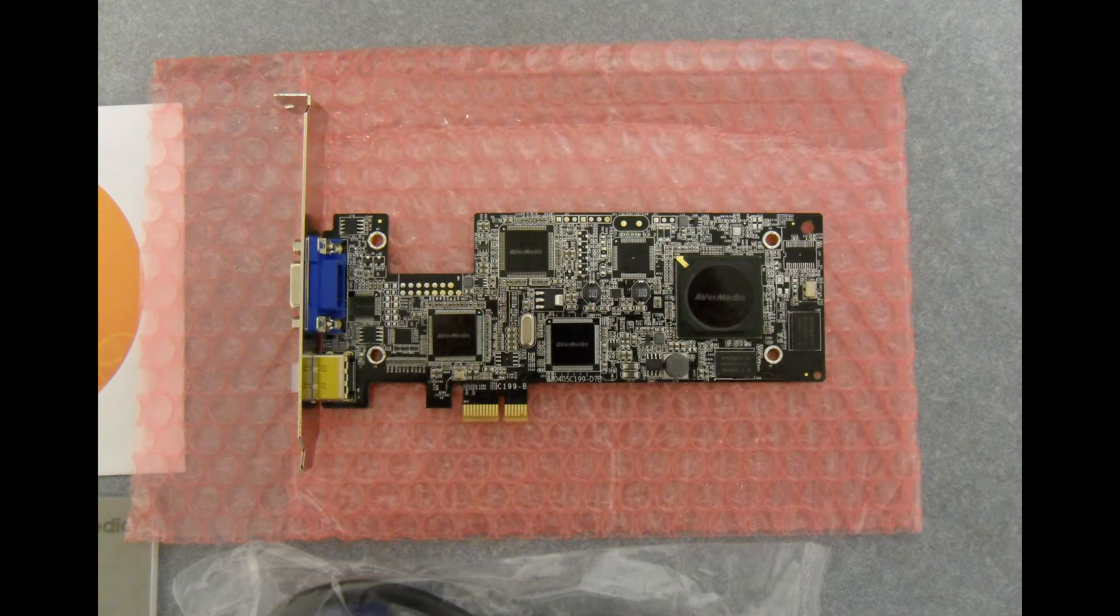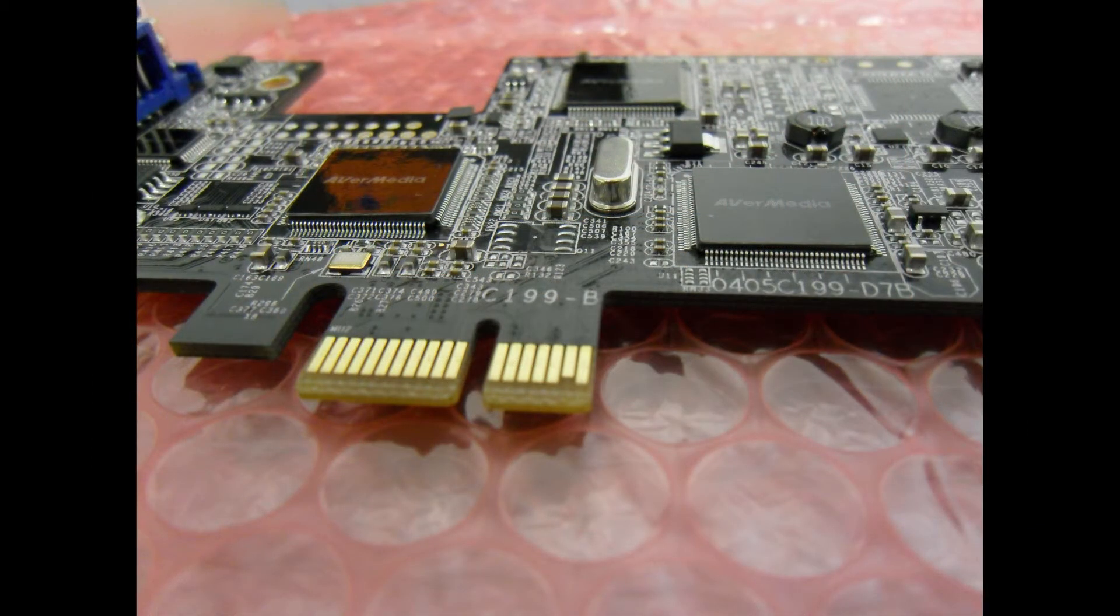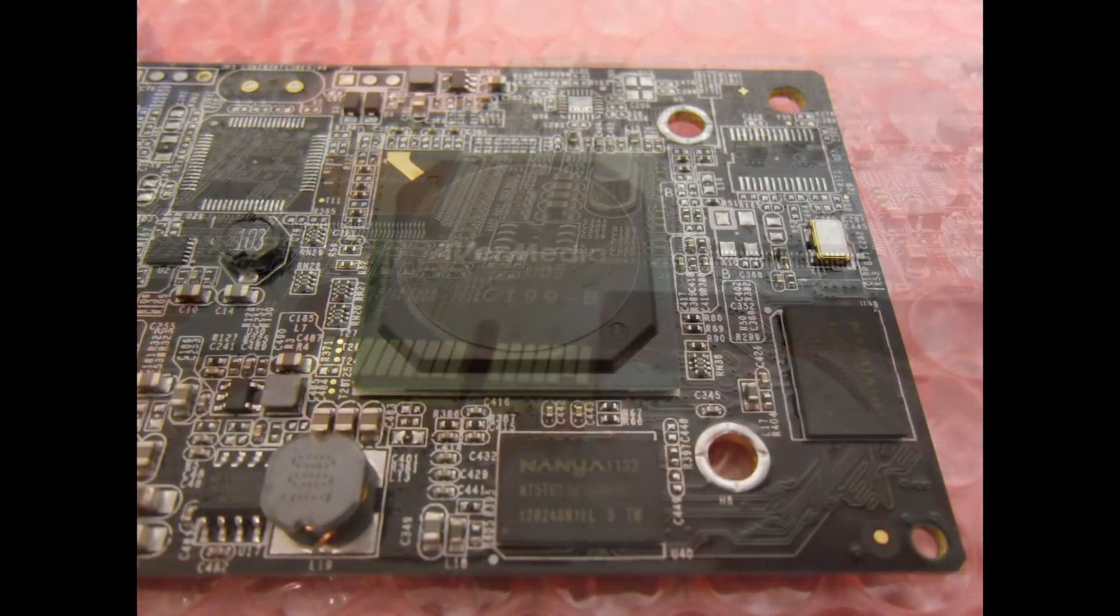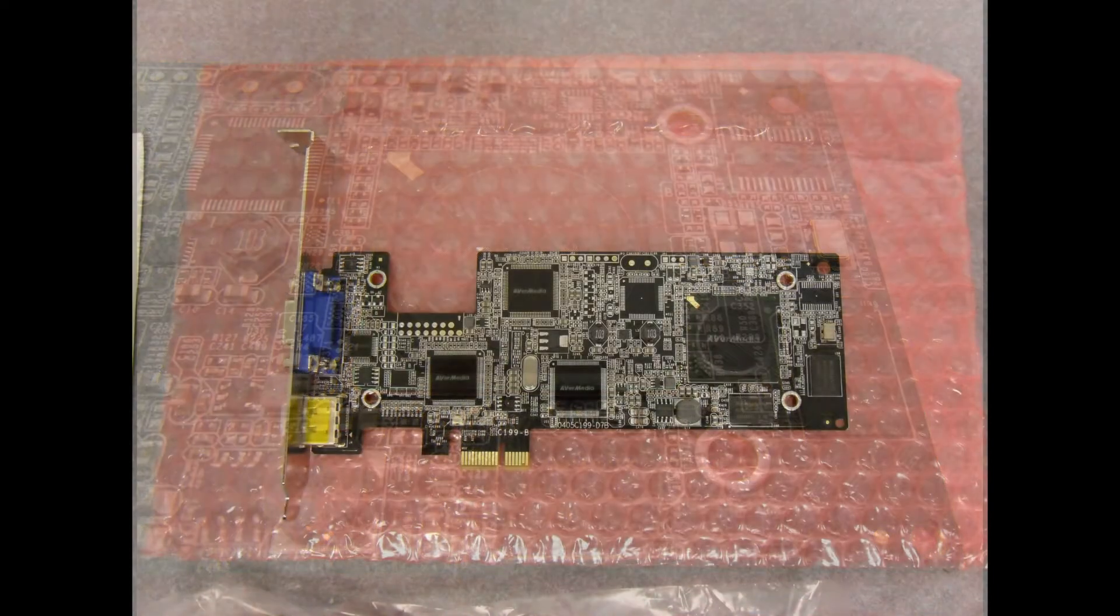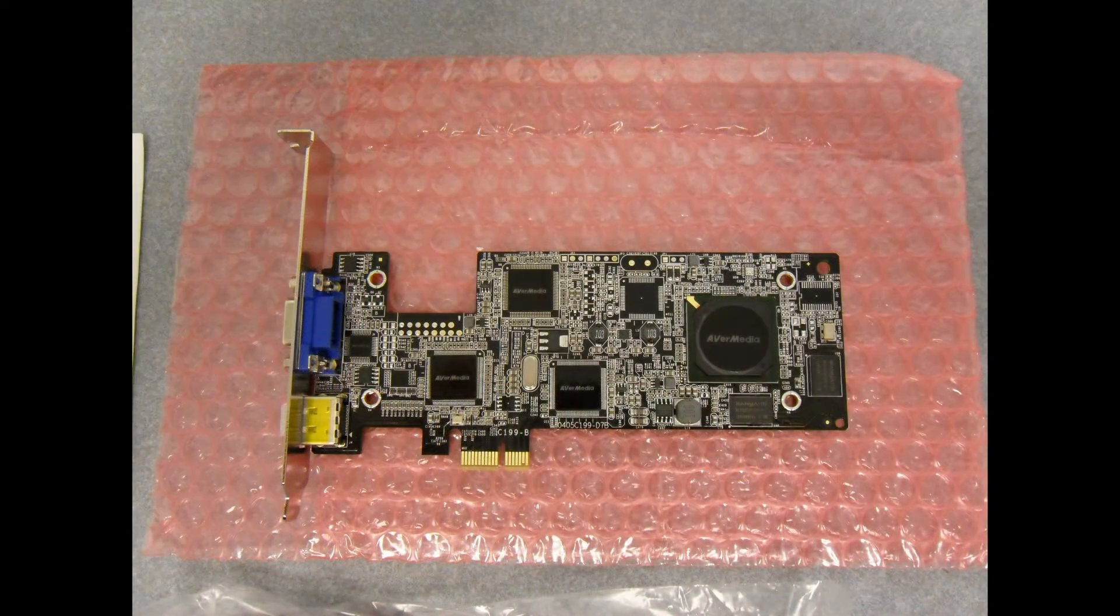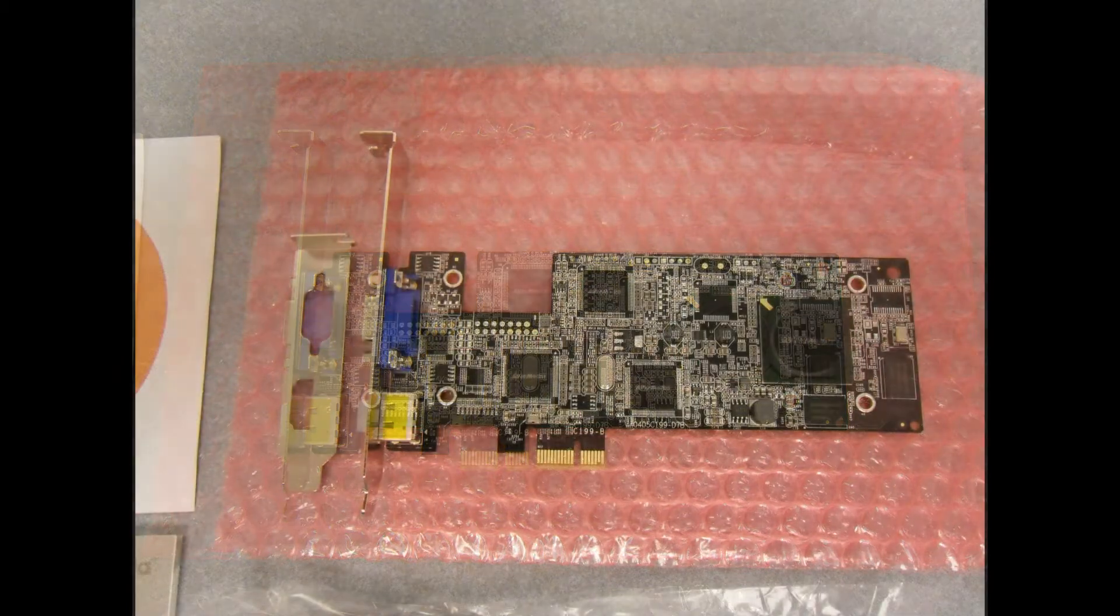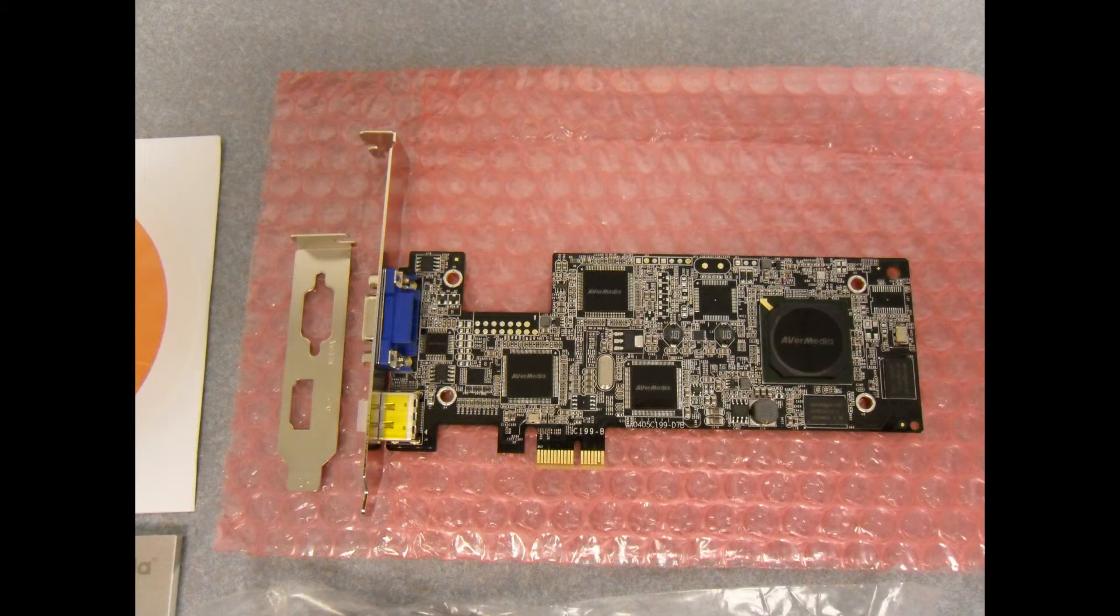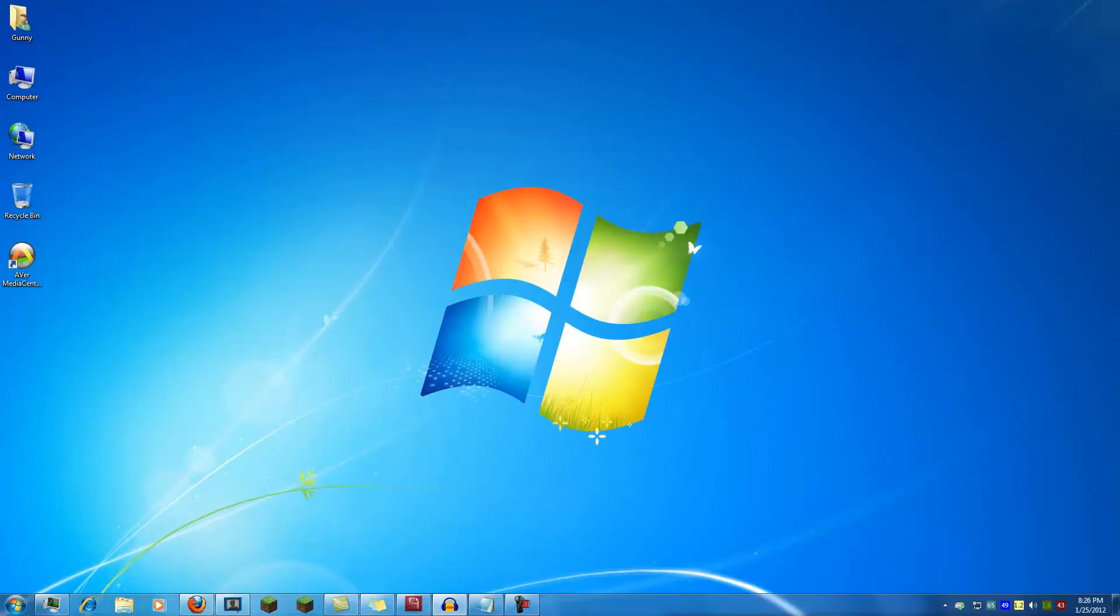The card is in a low profile form factor and comes with a low profile bracket for those users who require a shorter card. The Game Broadcaster HD also includes a female RCA to 3.5 millimeter stereo audio adapter as well as a male eighth inch to male eighth inch jumper cable. These accessories are needed.